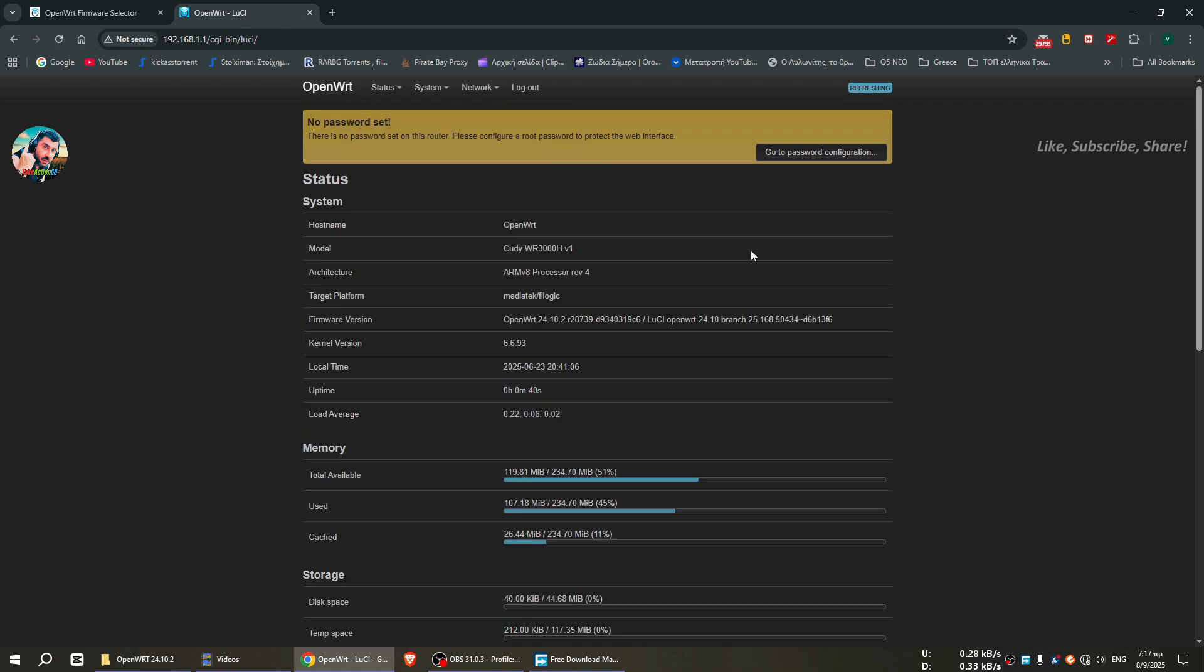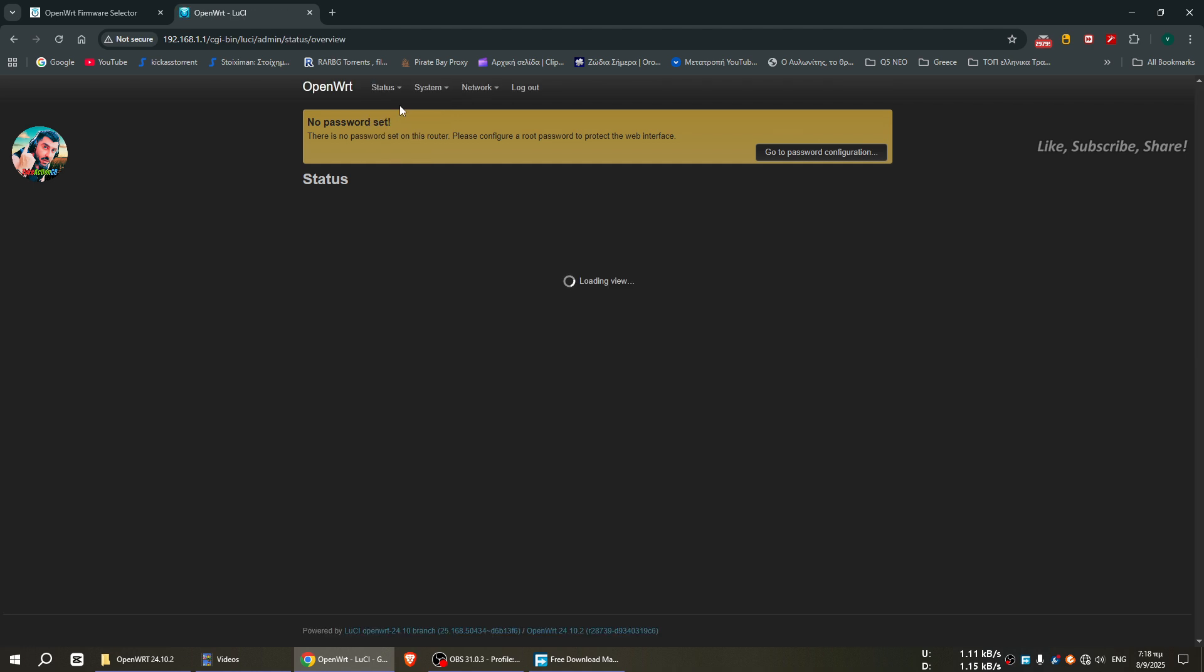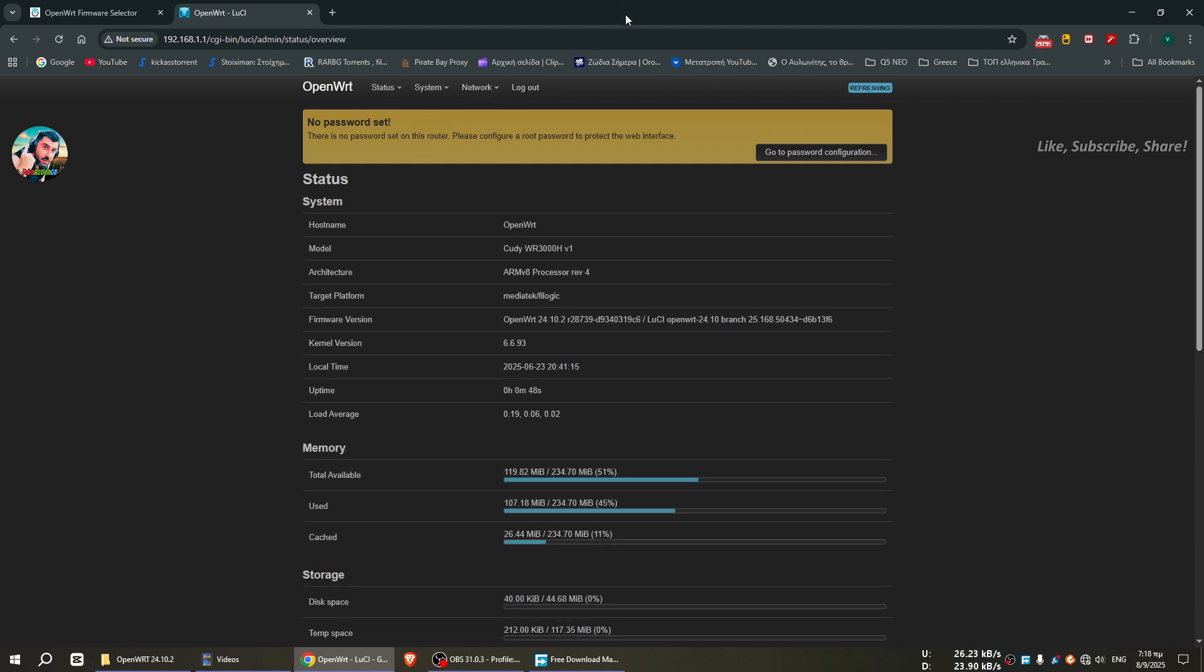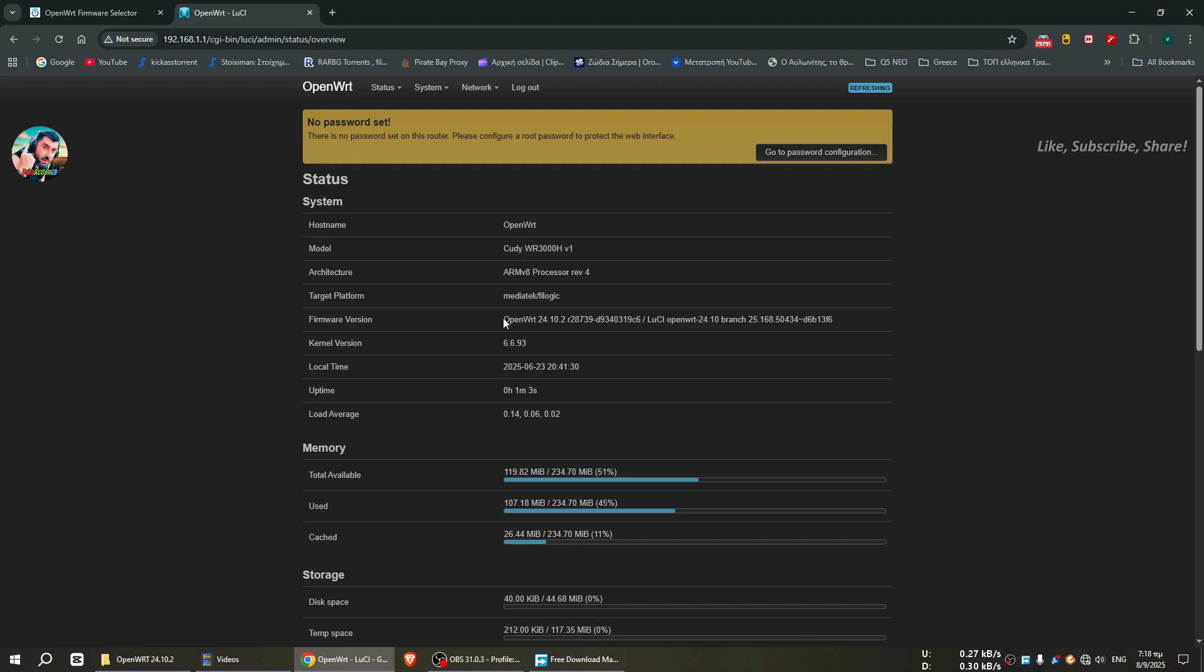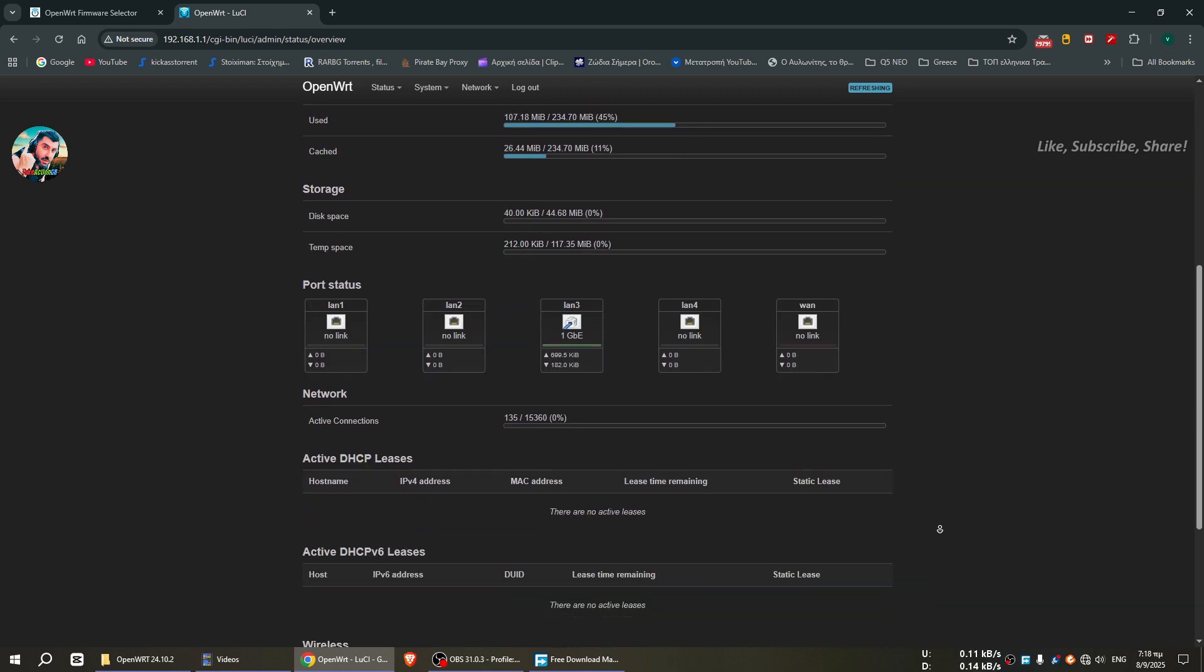And let's see to the overview. Here it is the model and here it is the firmware version, so everything has been installed correctly. This is the version we wanted, it is the final stable release, and I was waiting too much for this router to install this firmware so I am very happy for it.